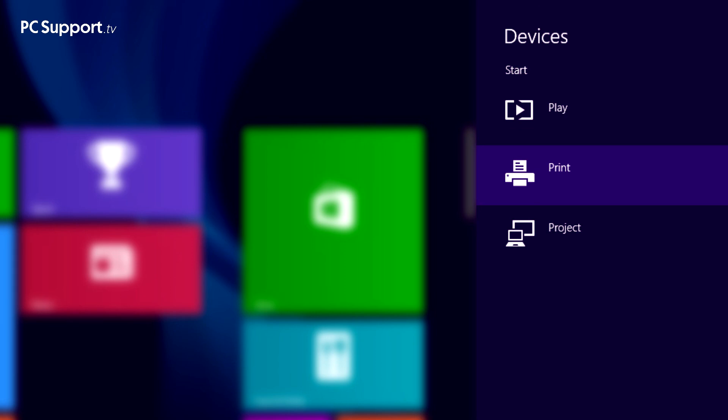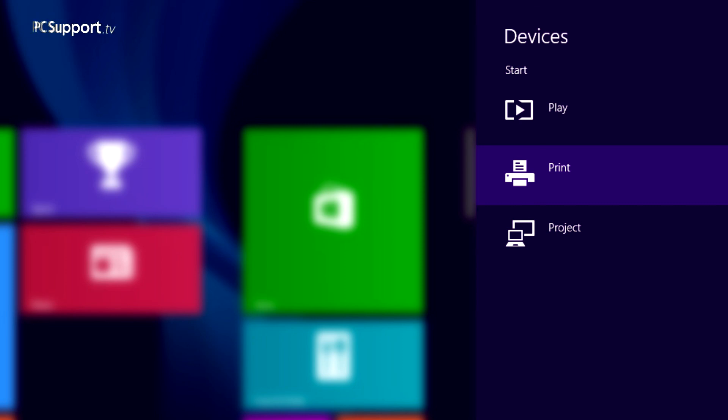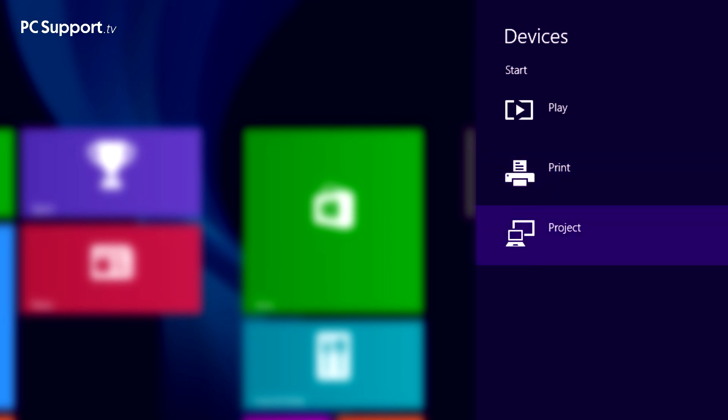The print control allows you to connect to a USB or Wi-Fi connected printer from within apps. There's more information on printing in my program on connecting and using printers with Windows 8.1. Next up is project, which will allow you to connect your PC to a second screen or a projector.